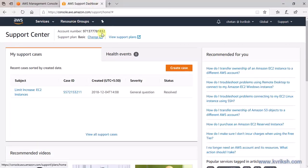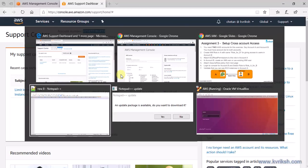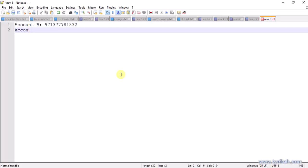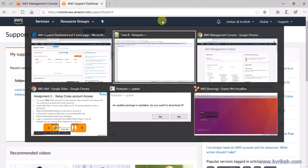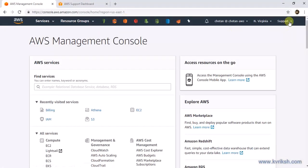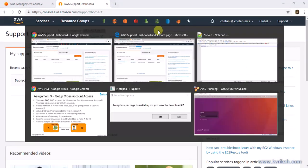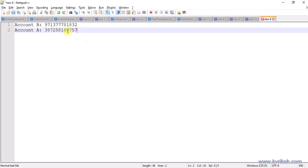It will open this UI and there you can see the account ID. This is the account ID for Account B, so I'll store it somewhere. Similarly, I'll go to the Support Center for Account A, which I already have open, and store that account ID as well.